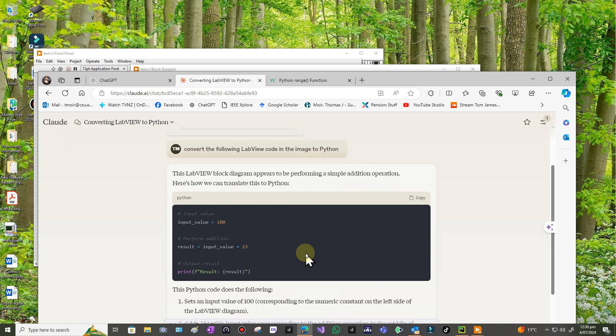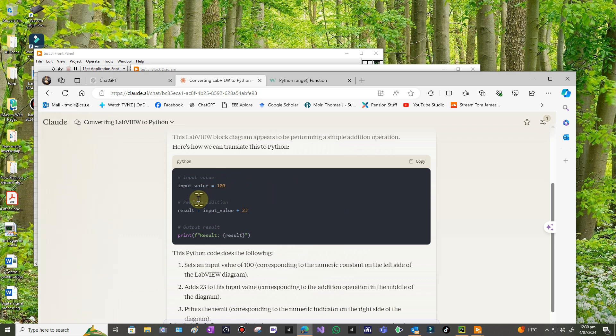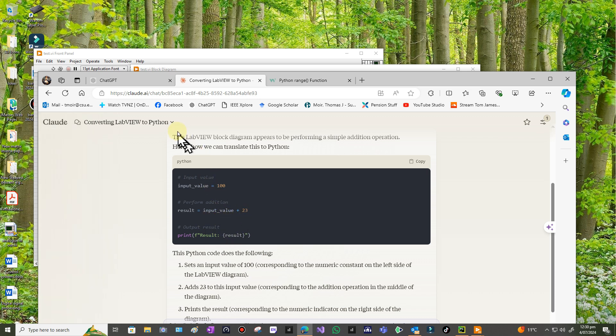The only trouble is it's wrong. So it says this LabVIEW block diagram appears to be performing a simple addition operation but it's not. It's in a loop. It says it takes an input value of 100 and it adds 23 and then it gives the result. I'm not going to bother running this program because I know it's wrong. There's no loop for a start, so that's why I know it. I don't know where it's getting 23 from and that's way out.